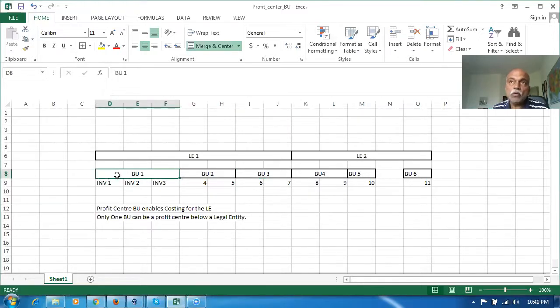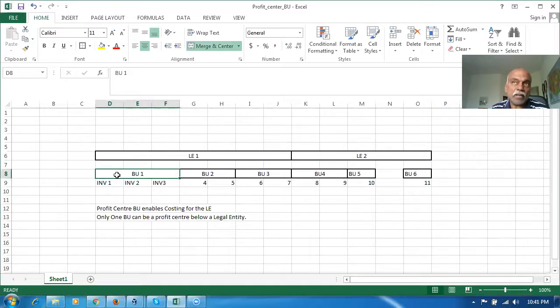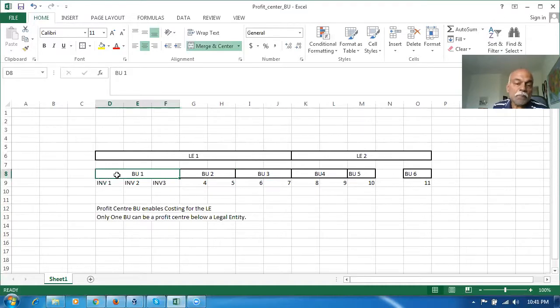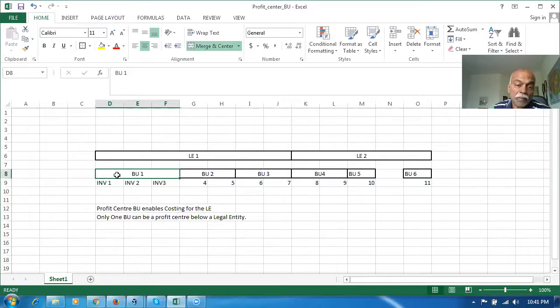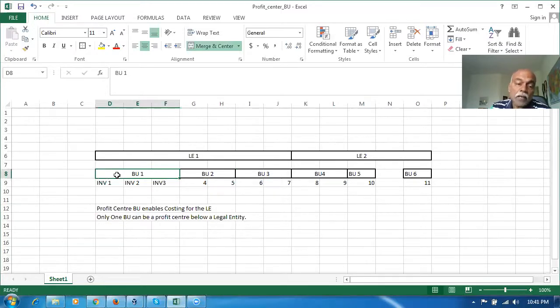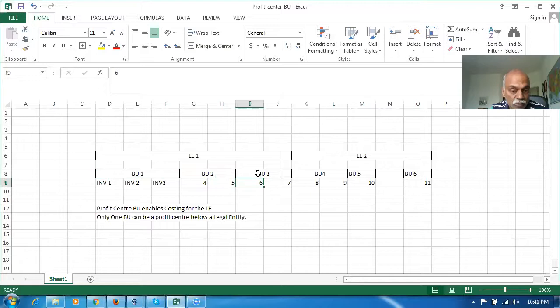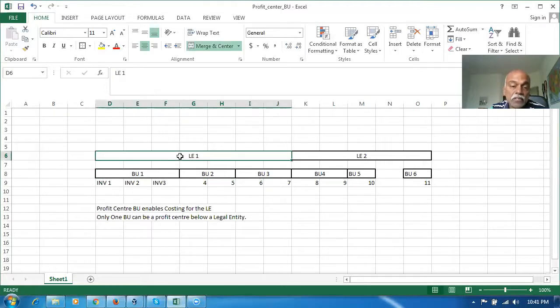This is useful for the technical team to reference your transactions whenever you have any issues, or when they want to take any custom made reports. Functionally, if BU1 is enabled for profit center, that means all the BUs are enabled for costing, or in other words, the LE itself is enabled for costing.